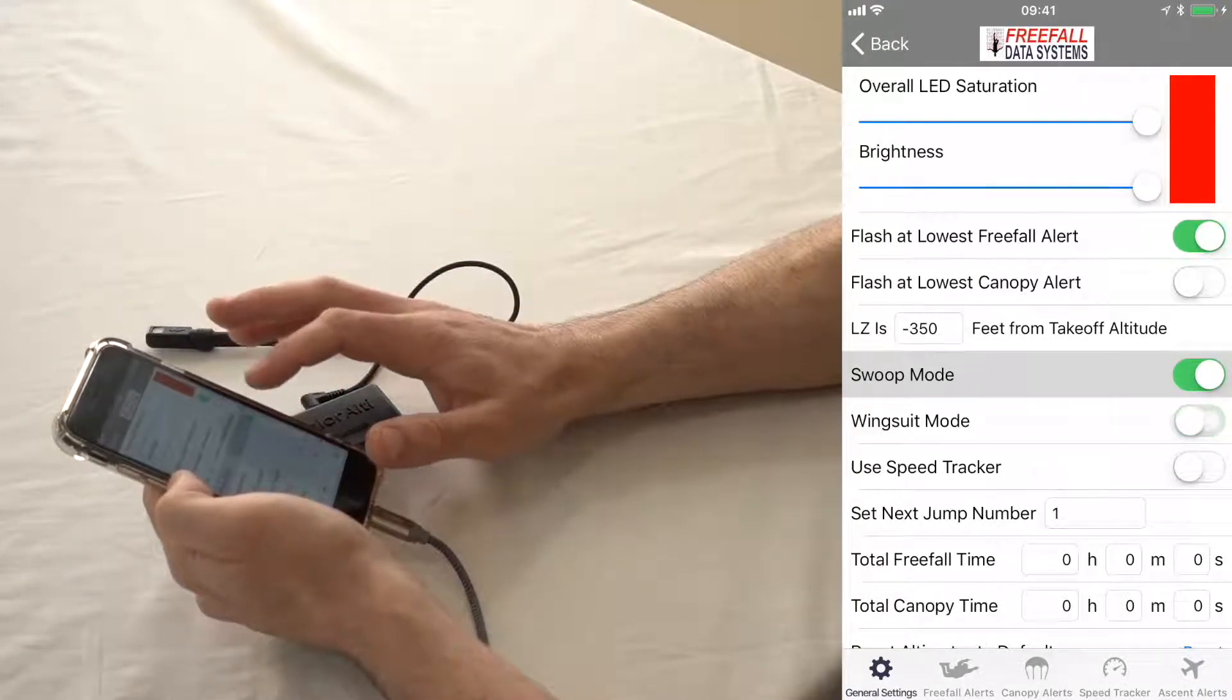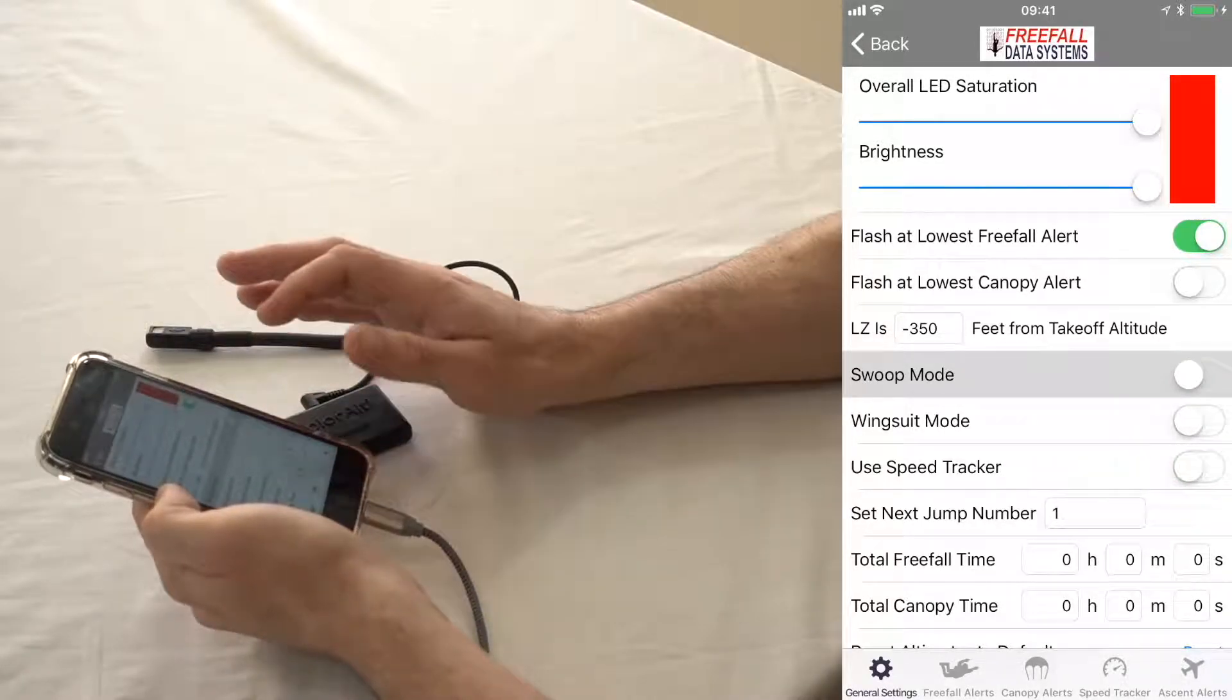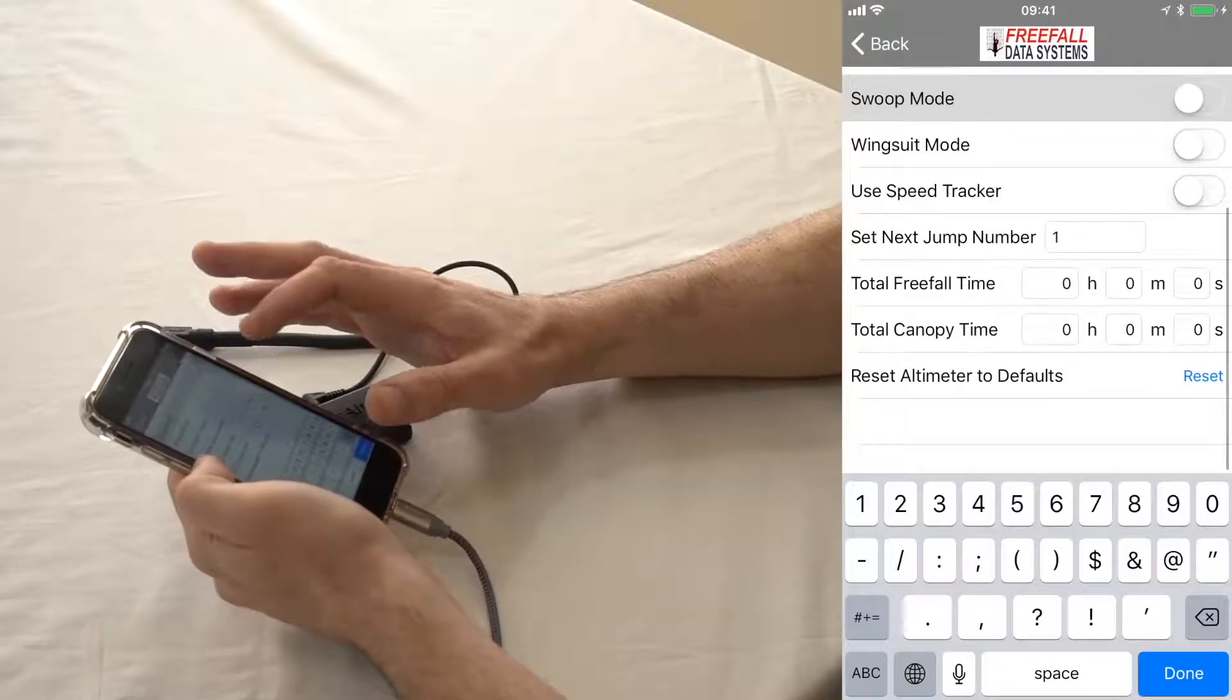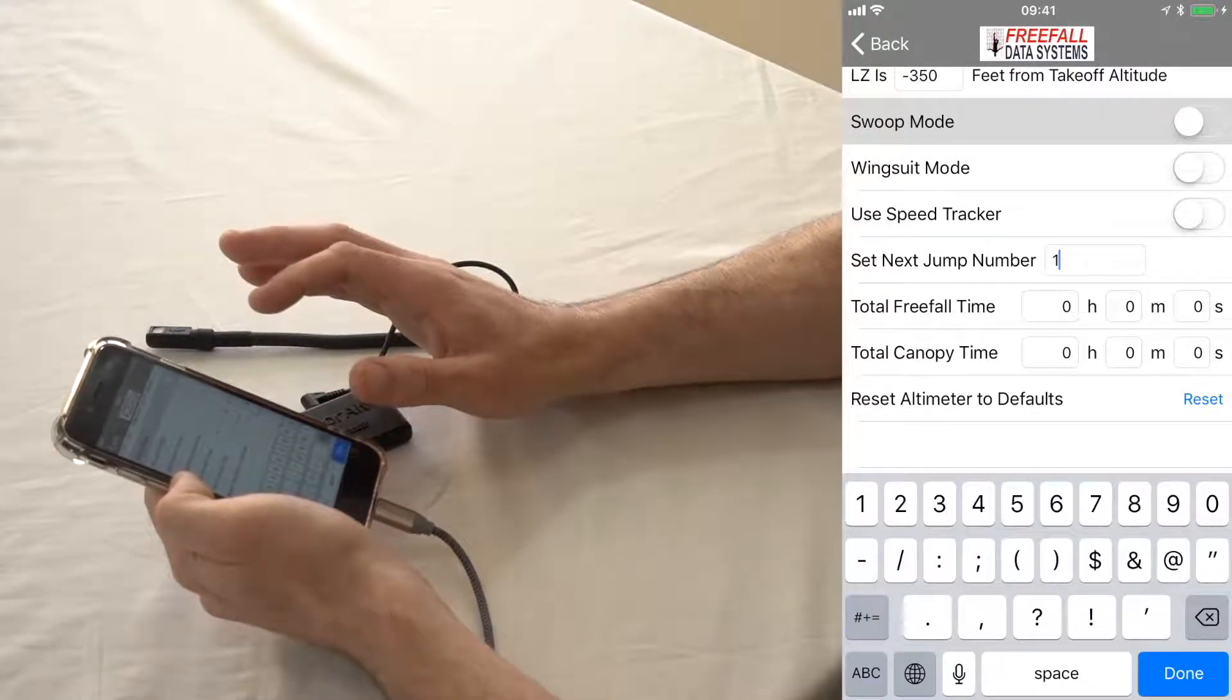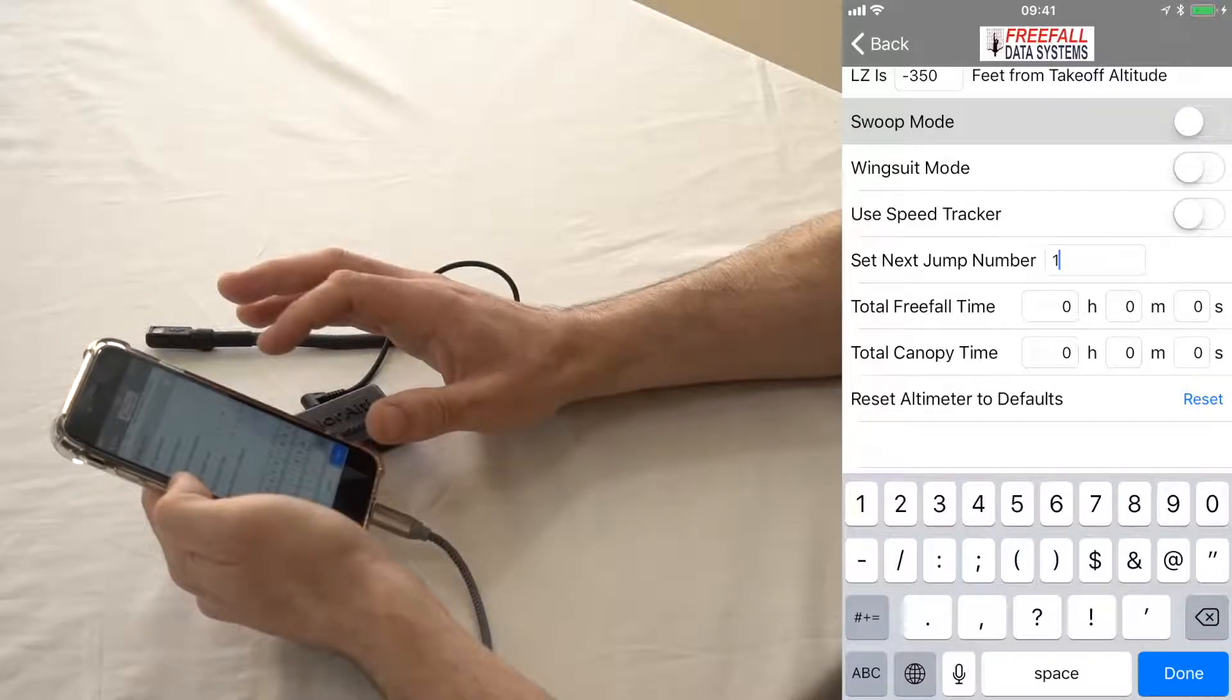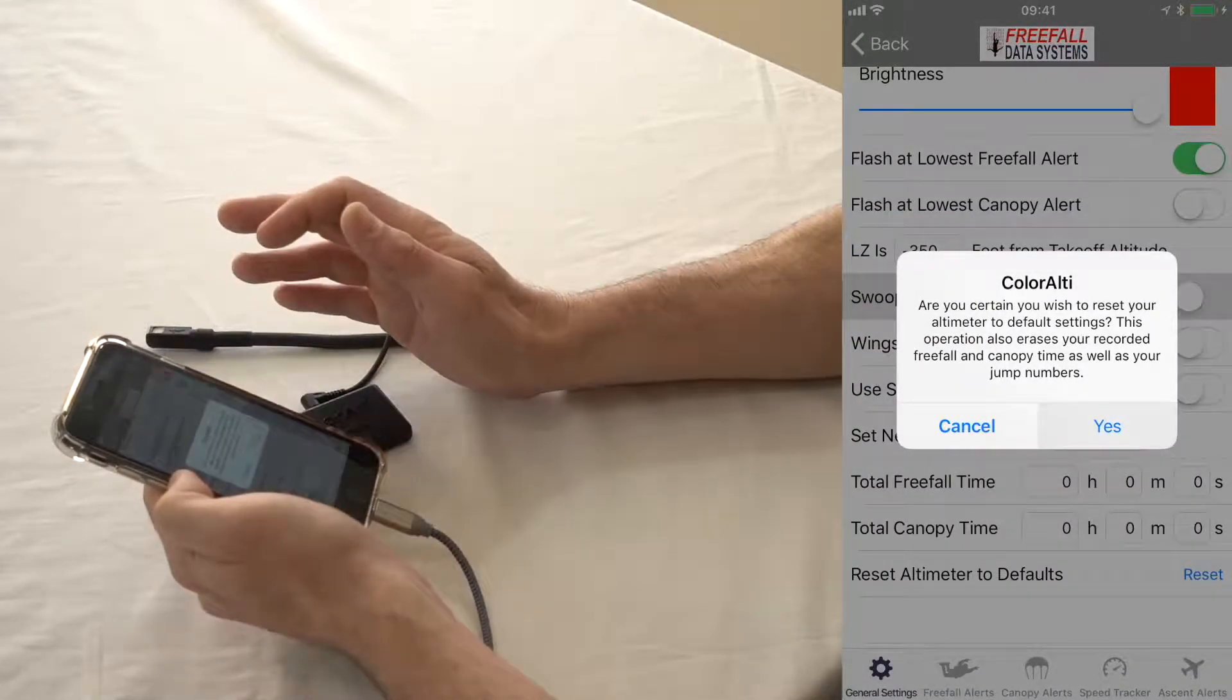Speed tracker, which we'll talk about in a second, can be turned on and off here. Set your next jump number here, and then you can also set your total freefall time, total canopy time, and you can reset the altimeter to defaults here as well.